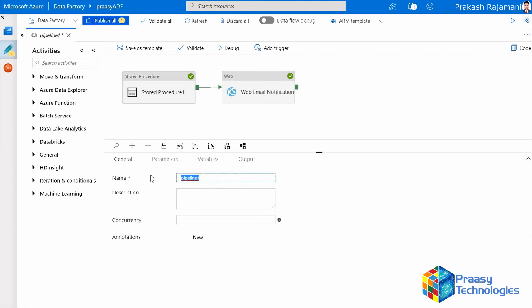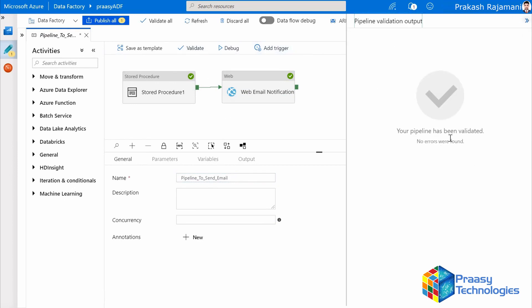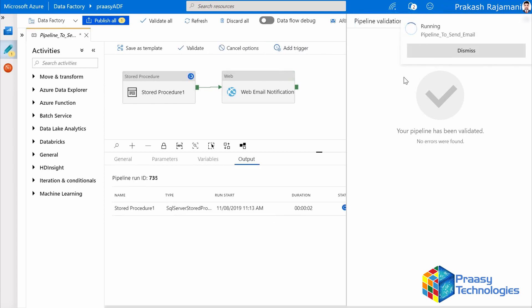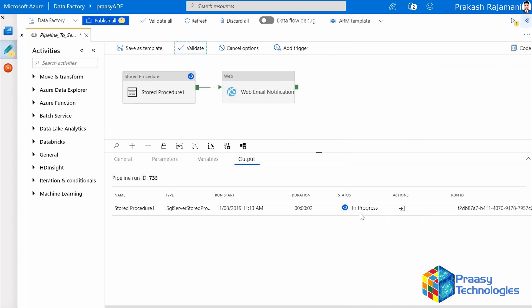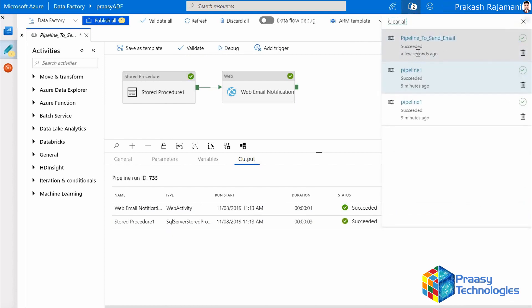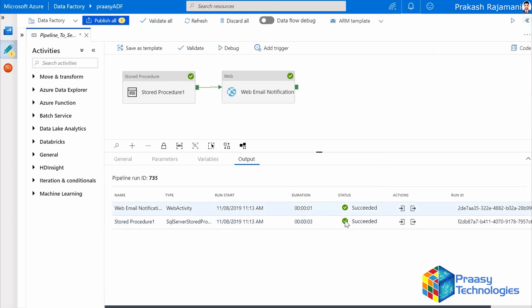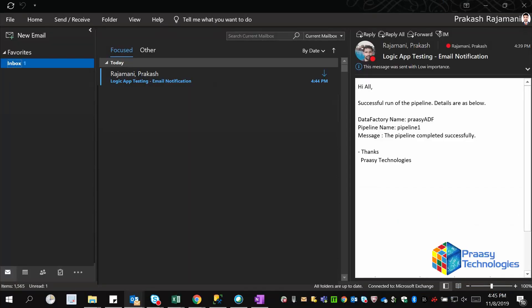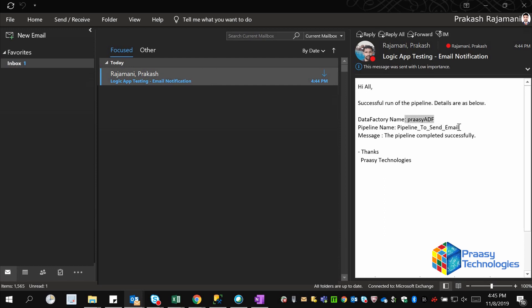Give a meaningful name to the pipeline, then validate it — there are no errors. We can now debug it, expecting that when the stored procedure succeeds we get an email. The pipeline is running and both the stored procedure and web activity have succeeded. Go back to the email and check. Yes, we got an email with the same message we passed in the web activity, including the dynamic parameter values for data factory name and pipeline name.